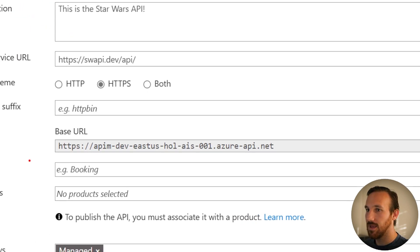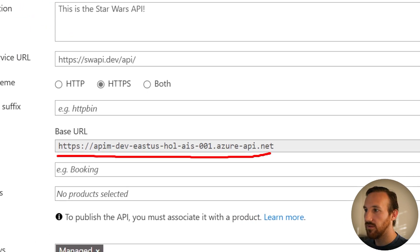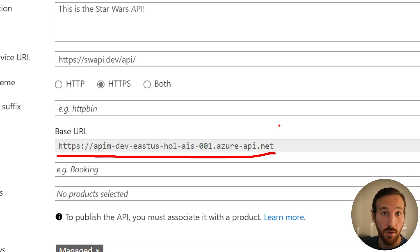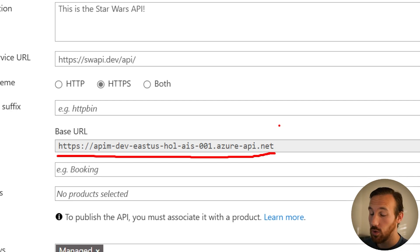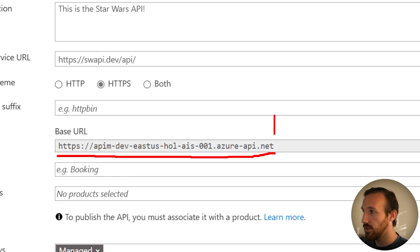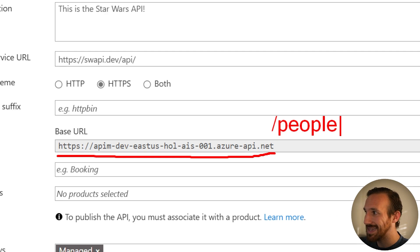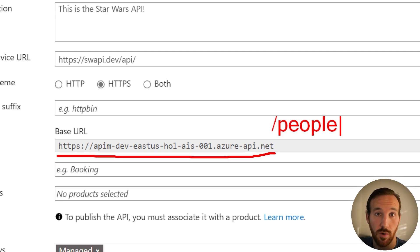For example, this is our base URL for Azure API Management. If we want to call the people endpoint for our Star Wars API without a URL suffix, then our call would be this base URL with slash people to the Star Wars API people endpoint.